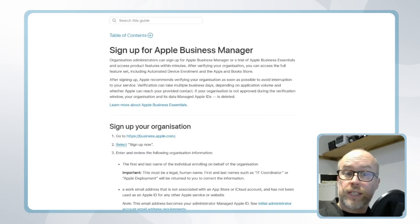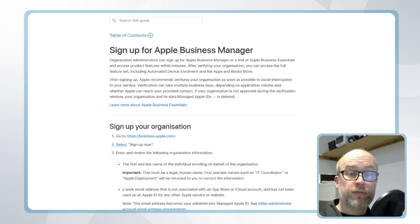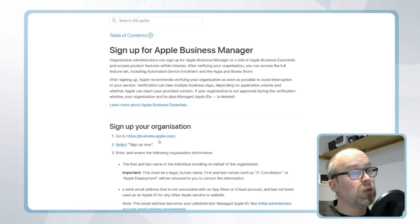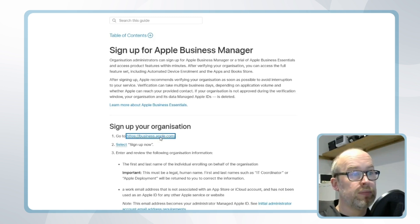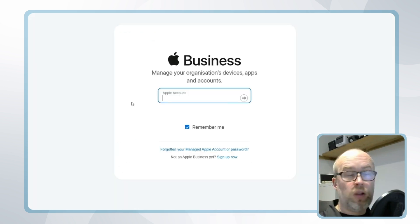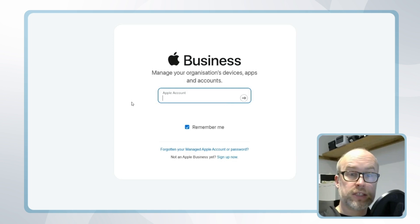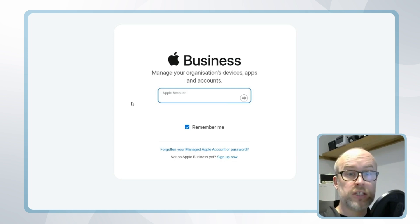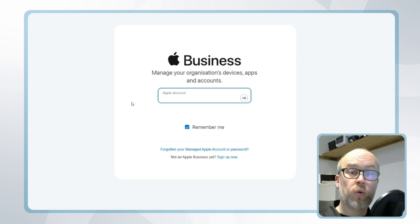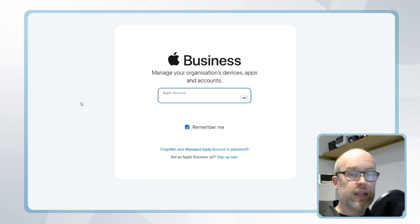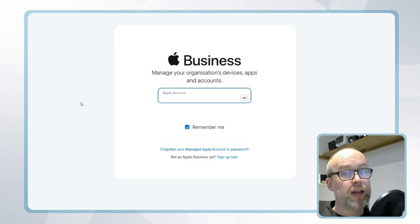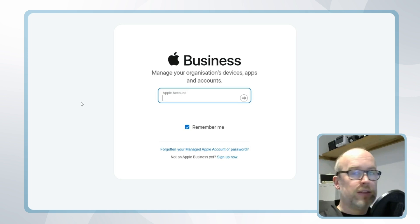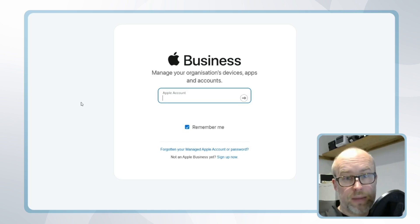For an organization looking to sign up to Apple Business Manager for the first time, they can go to business.apple.com, login with an Apple ID, and provide further information such as their company information and a DUNS number provided by Dun & Bradstreet. The specifics for all this information can be found on the Apple Business Manager sign-up page, and once registration is successful, the administrator will receive their login information.